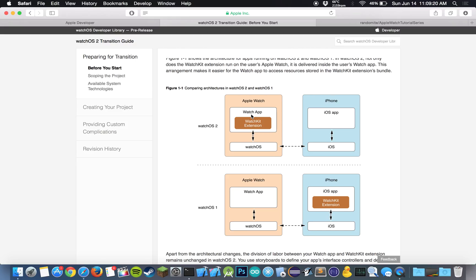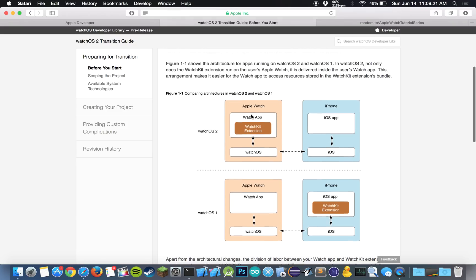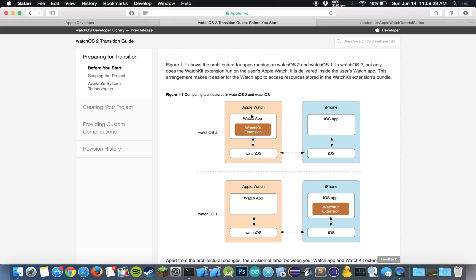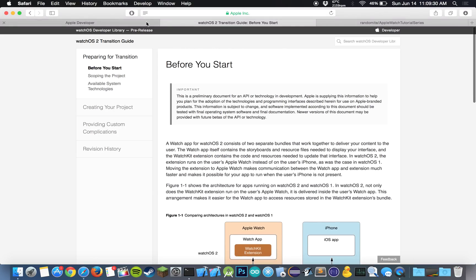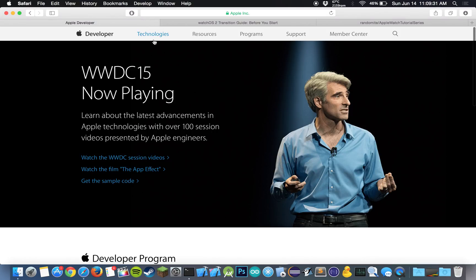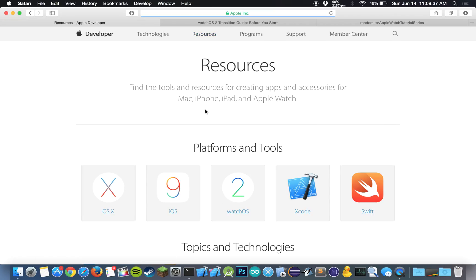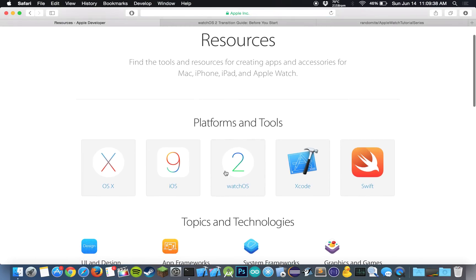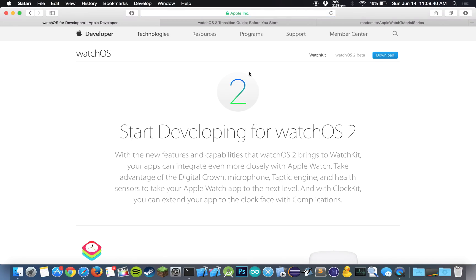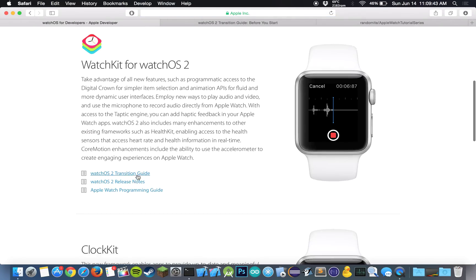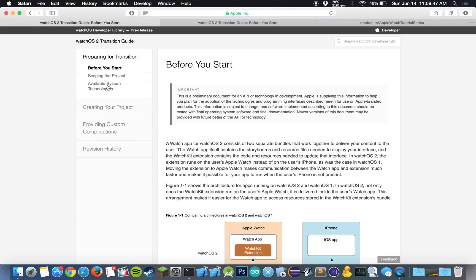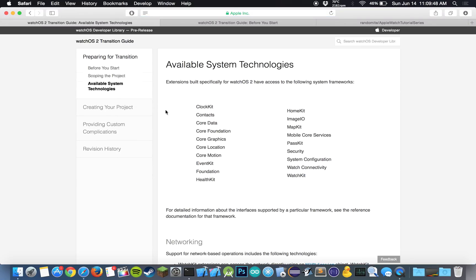Okay, so that's good. And since we can make native apps, we have some access to some special frameworks on the Apple Watch. So if we go back to developer.apple.com and we click on resources, we can scroll down to watchOS. And if we go to transition guide and we click on available system technologies, we can see that there are some new things. ClockKit, Contacts, Core Data, Core Foundation, Core Graphics. So now you can actually animate on the Apple Watch itself instead of using images.